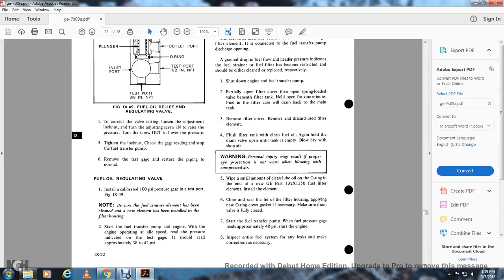Warning: personal injury may result if proper eye protection is not worn when blowing with compressed air. Wipe a small amount of clean lube oil on the O-ring of the new GE filter element (part 132X1250). Install the element, close the seal, and lay with the filter housing. Apply a new O-ring cover gasket if necessary. Make sure the drain valve is fully closed. Start the fuel transfer pump; when the engine pressure gauge reads approximately 40 PSI, start the engine.